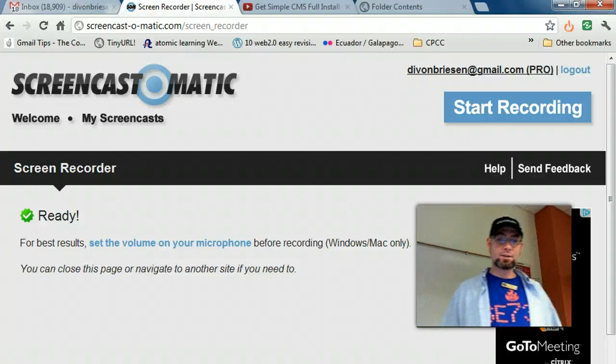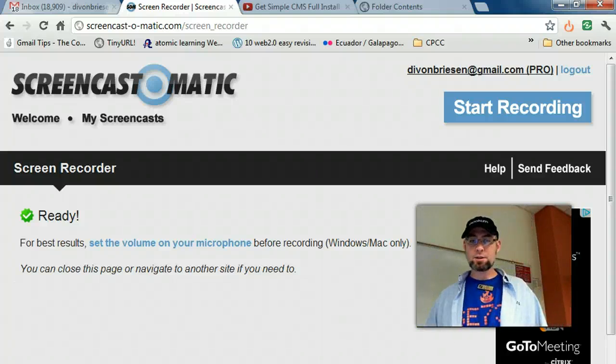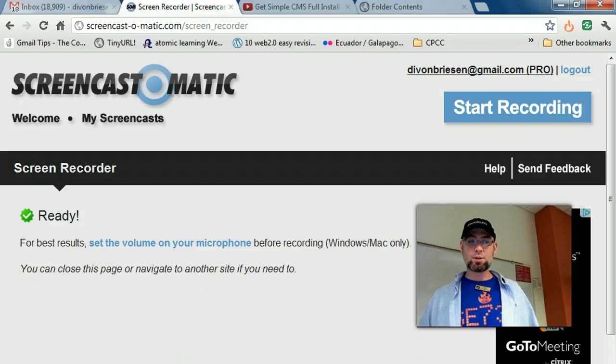Alright, I'm demonstrating Screencast-O-Matic to Alberto and I'm just going to do an example of if I want to actually do whiteboarding.